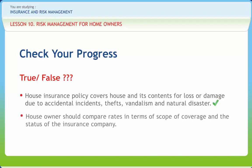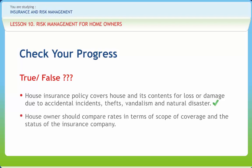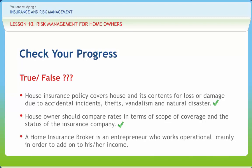House owner should compare rates in terms of scope of coverage and the status of the insurance company. Right or wrong? Right. A home insurance broker is an entrepreneur who works independently, mainly in order to add on to his or her income. Right or wrong? Right.